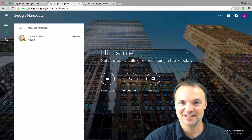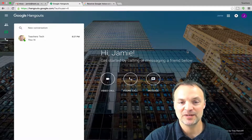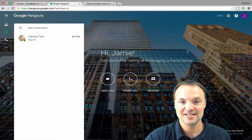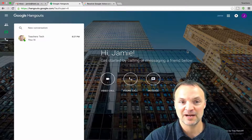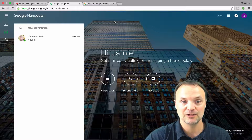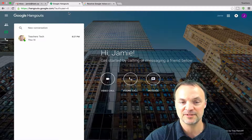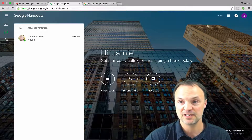Welcome to another Teachers Tech tip — I do weekly tech tips, so remember if you like what you see please subscribe to my channel. So Google Hangouts — I'm going to first show you how to get to your Google Hangouts. I'm already logged into my account and all you have to do is type hangouts.google.com in the URL and that will get you to Google Hangouts.